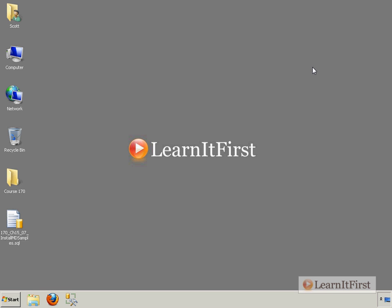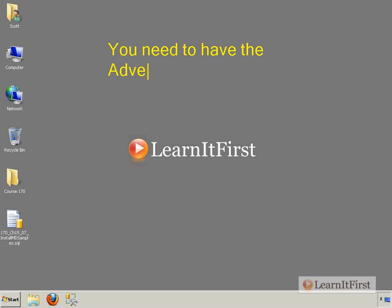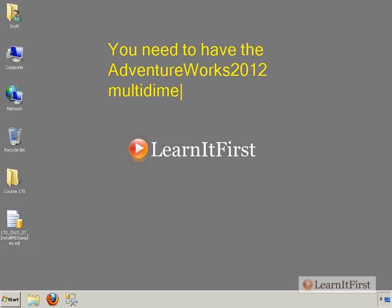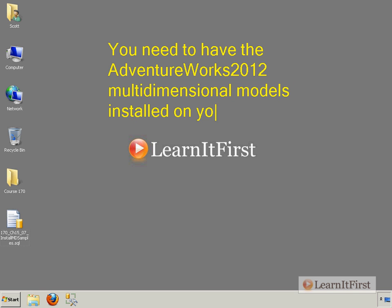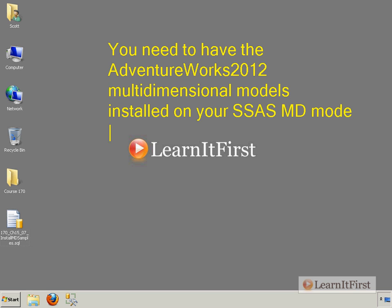I am going to be using the samples for AdventureWorks 2012. So you need to have, if you want to follow along, the AdventureWorks 2012 multidimensional models installed on your SSAS multidimensional mode instance. So you need to have that done already.